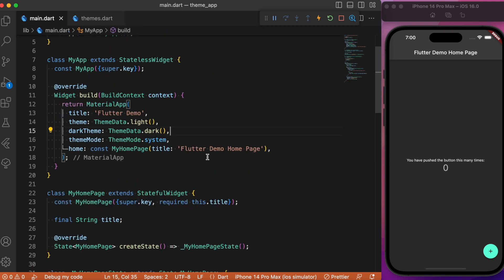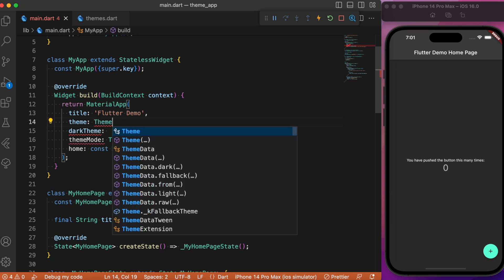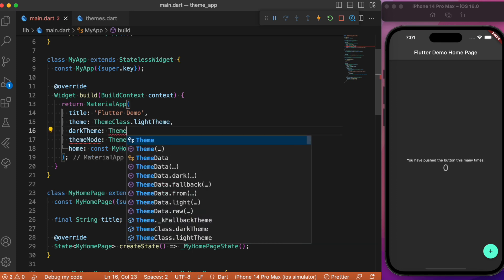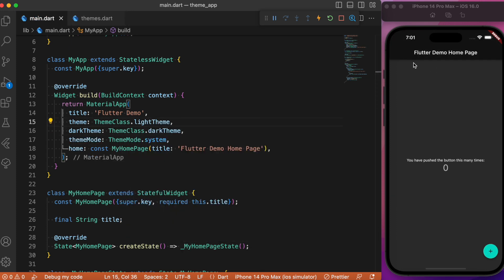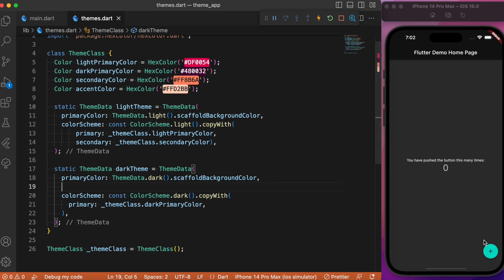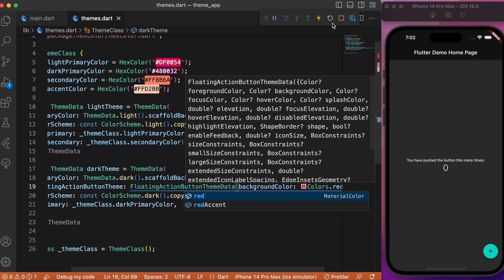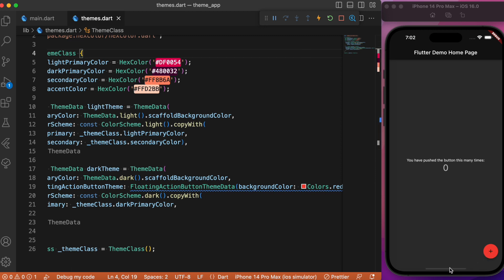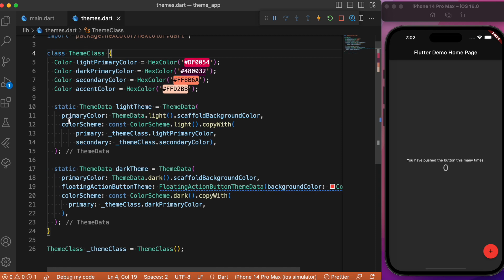Now let's head back to main.dart. To get those changes reflected, get rid of the default ThemeData and provide your own custom theme — ThemeClass.lightTheme — and similarly ThemeClass.darkTheme. If you save, you'll notice the app bar color has changed to something darker, indicating our Flutter app is now overriding the existing Material theme and applying our custom color theme. You can also check by providing custom color themes — for example, change the floating action button color to red just for dark theme mode by providing floatingActionButtonTheme with backgroundColor as Colors.red. After restarting, you'll see the floating action button has changed to red in dark mode, but it doesn't apply to light theme since we haven't specified any floating action button styles there.